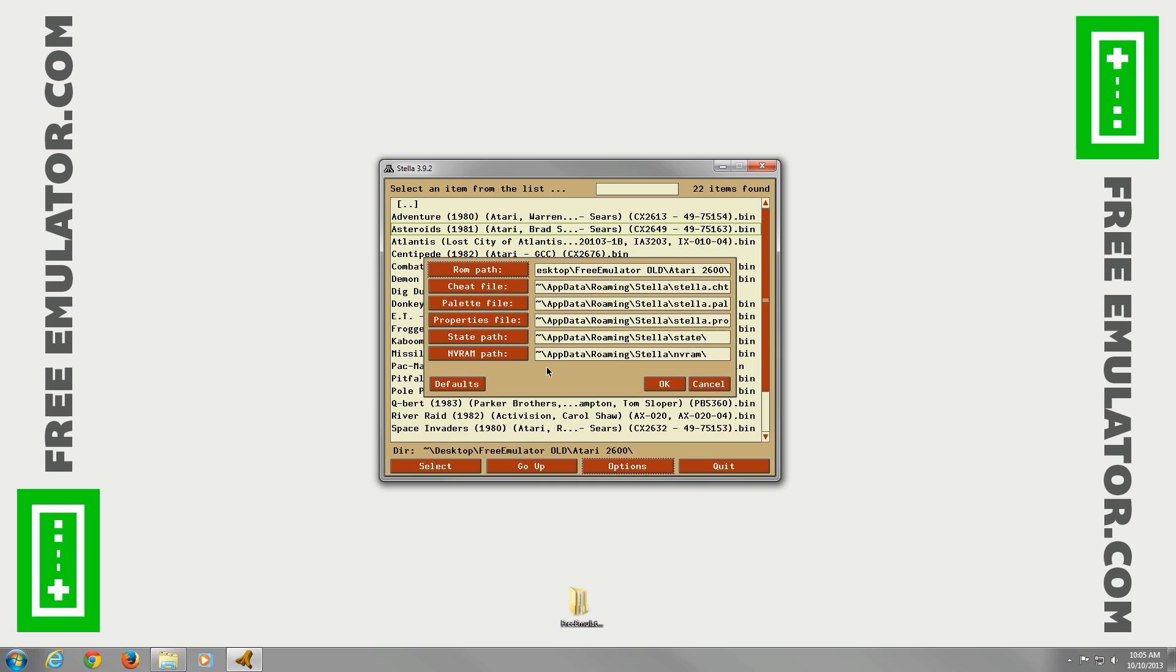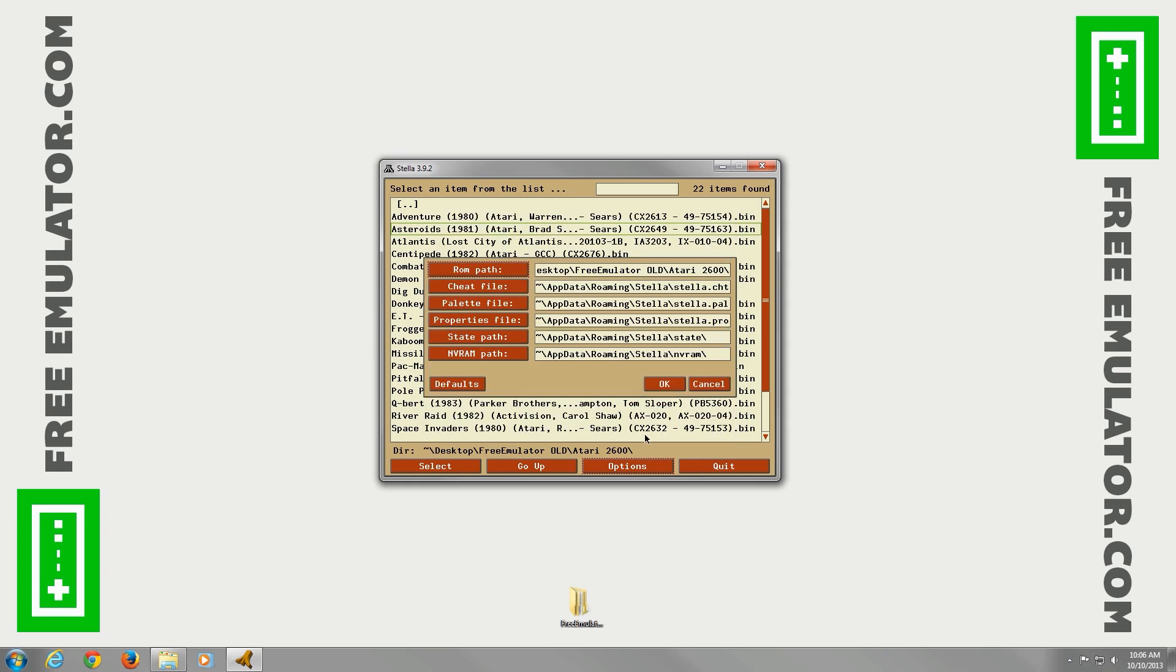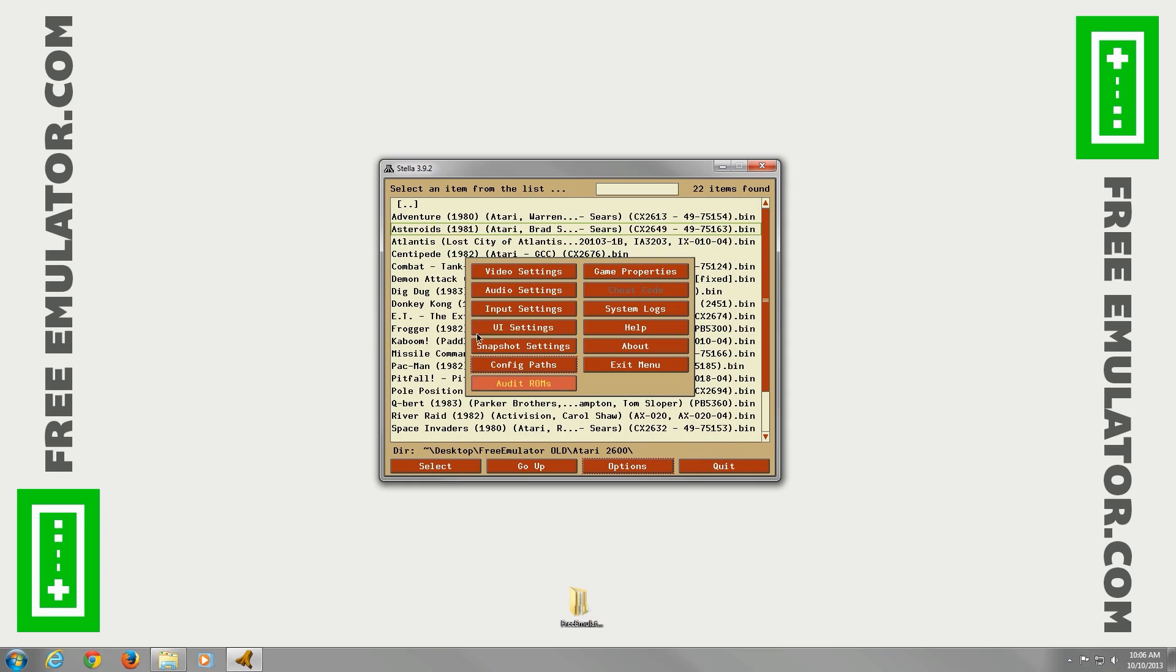Go to Configure Paths here. This is where you can set your ROM path, so it'll actually show the ROMs in the main screen like I have. You can click it. Just go up, specify it. Hit OK. Boom. Show all your ROMs.